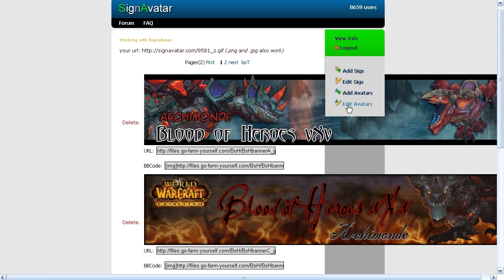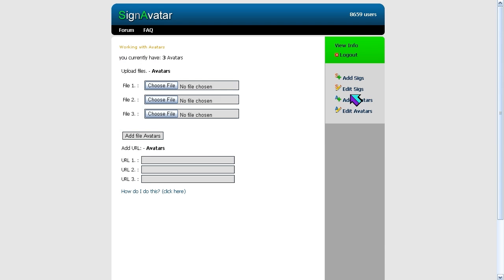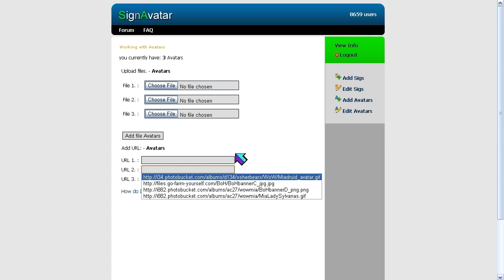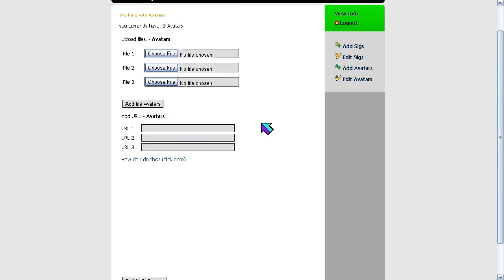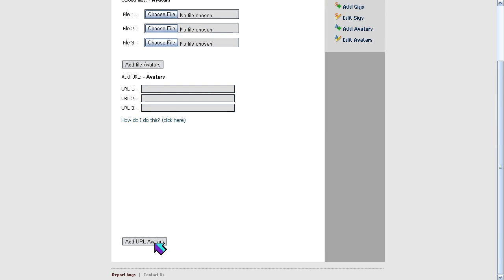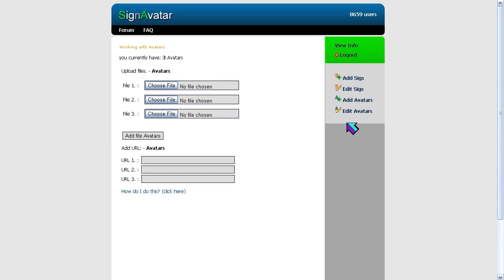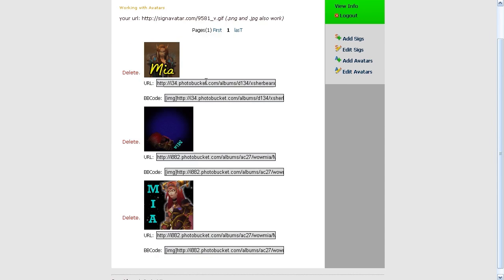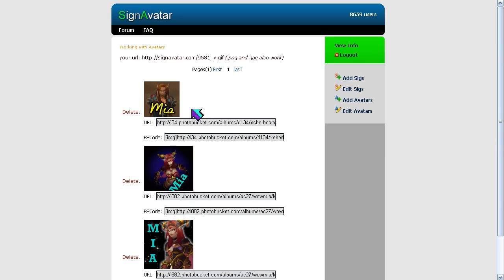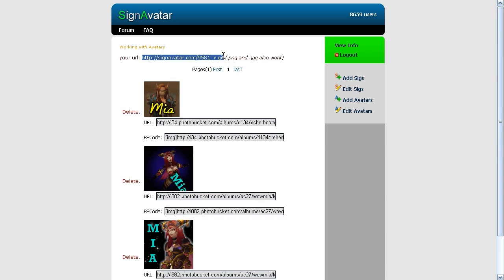Adding avatars is the same process. Click on 'Add Avatars,' enter the direct link to your avatars, and hit submit — or scroll down and hit 'Add URL Avatars.' If you go to 'Edit Avatars,' you can see the avatars you have put into your queue, and this is your link to your rotating avatars.